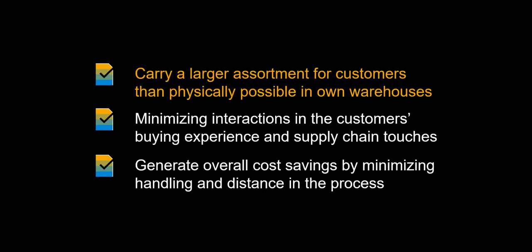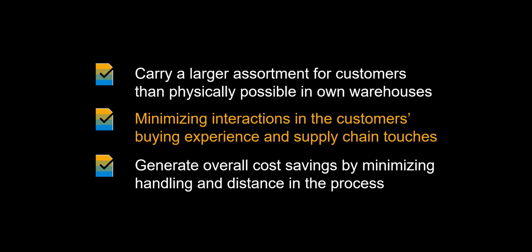Let us complete this video by repeating the benefits of using drop shipments. Using drop shipments enables a business to carry a larger assortment for customers than physically possible in its own warehouses. Minimizing the number of touches in the supply chain also limits the possibility for errors. Overall cost savings can be achieved by limiting both material handling and distance.